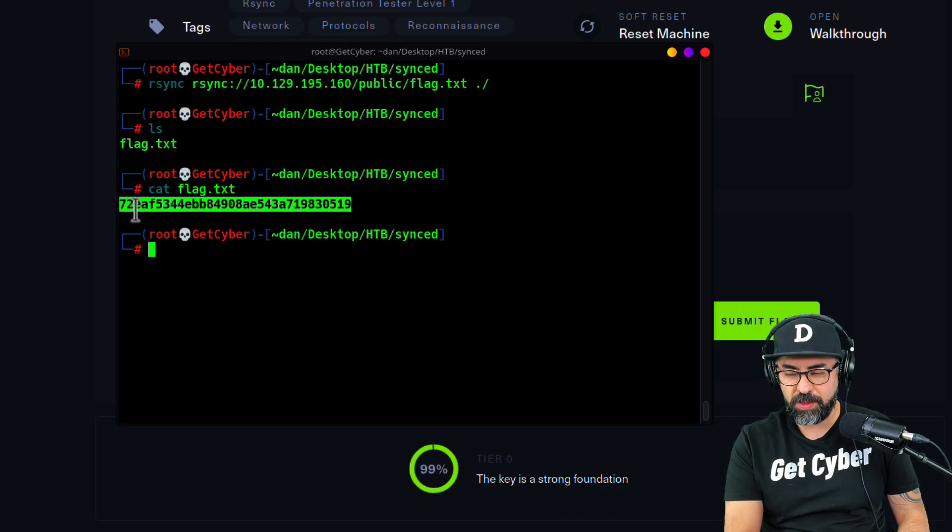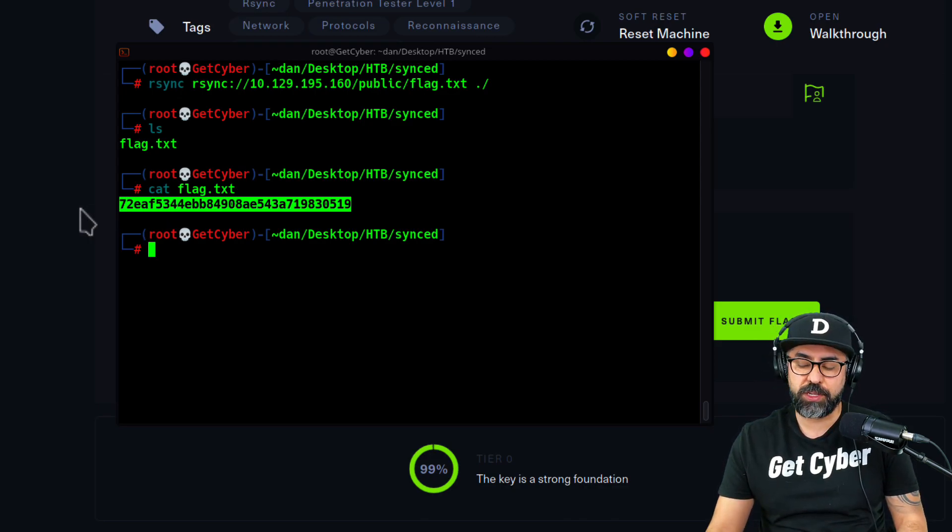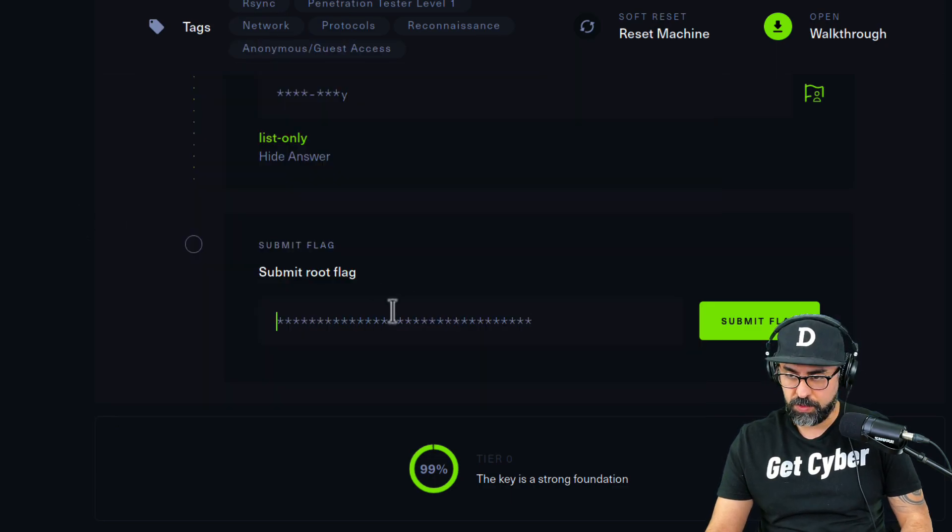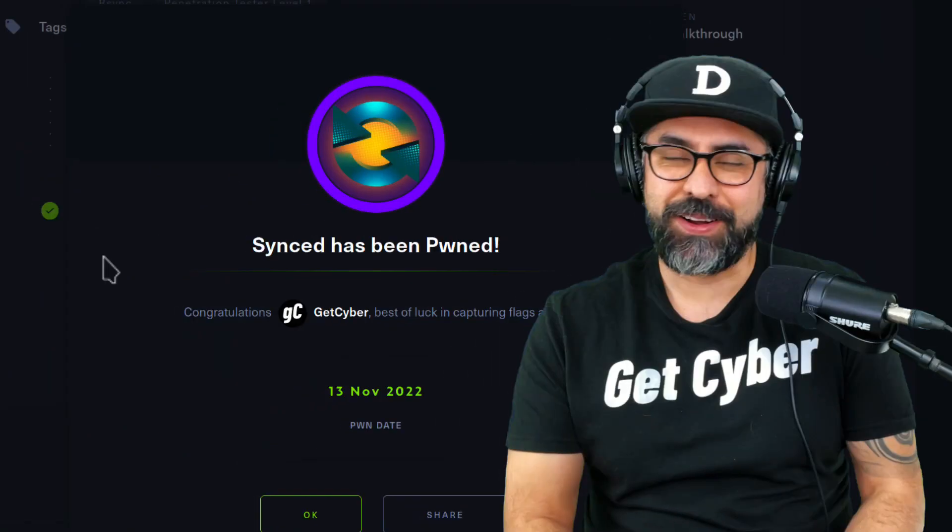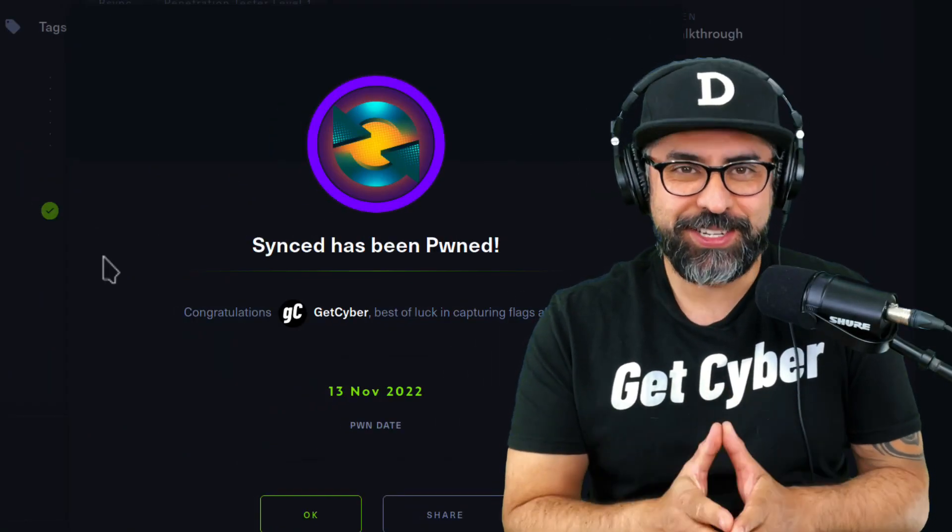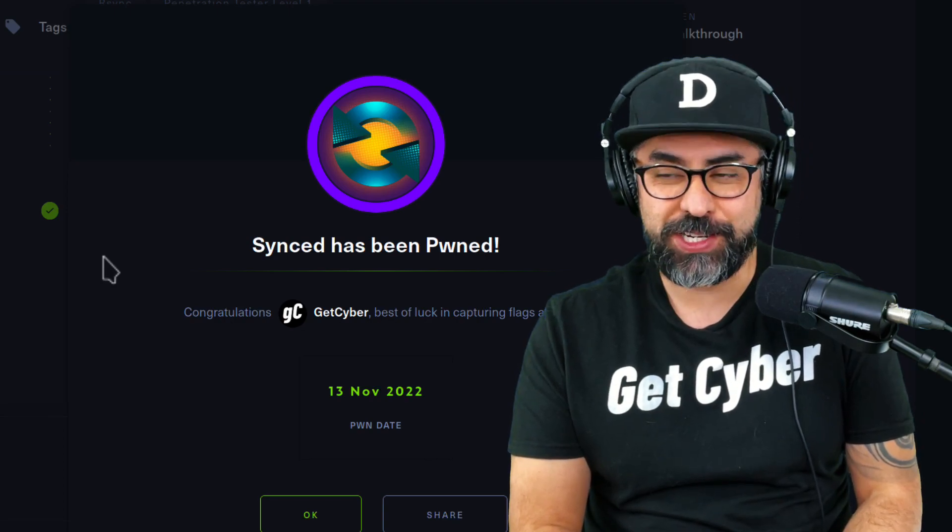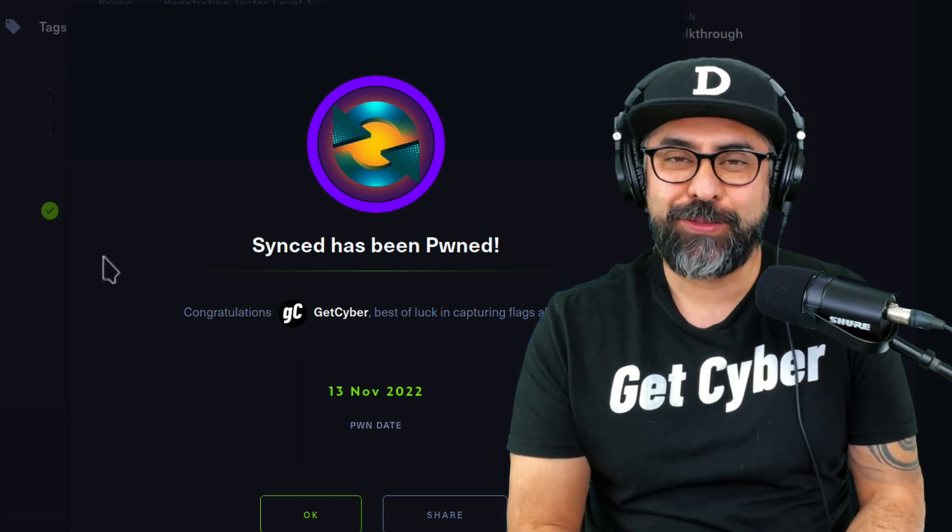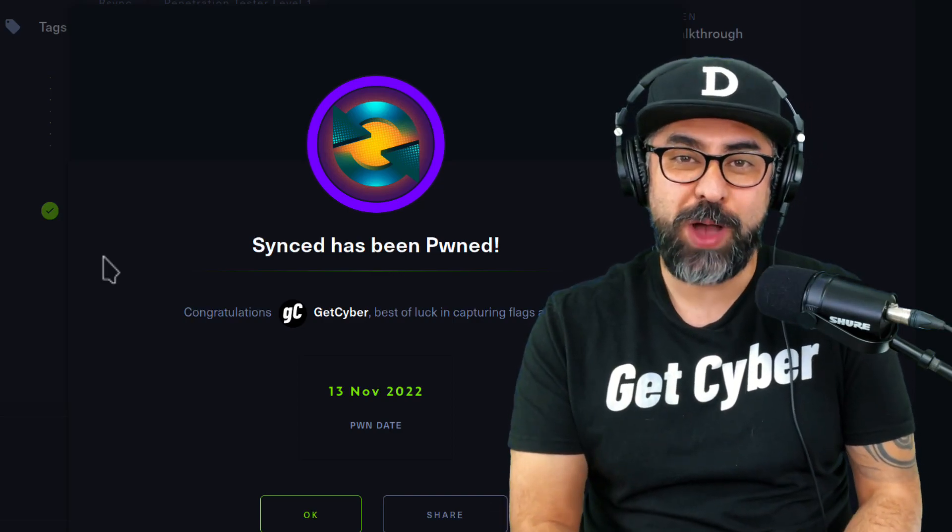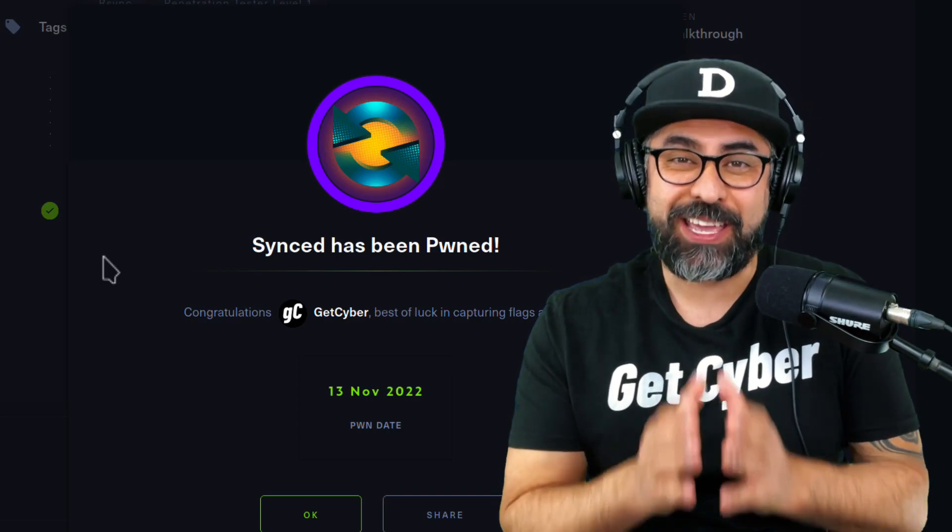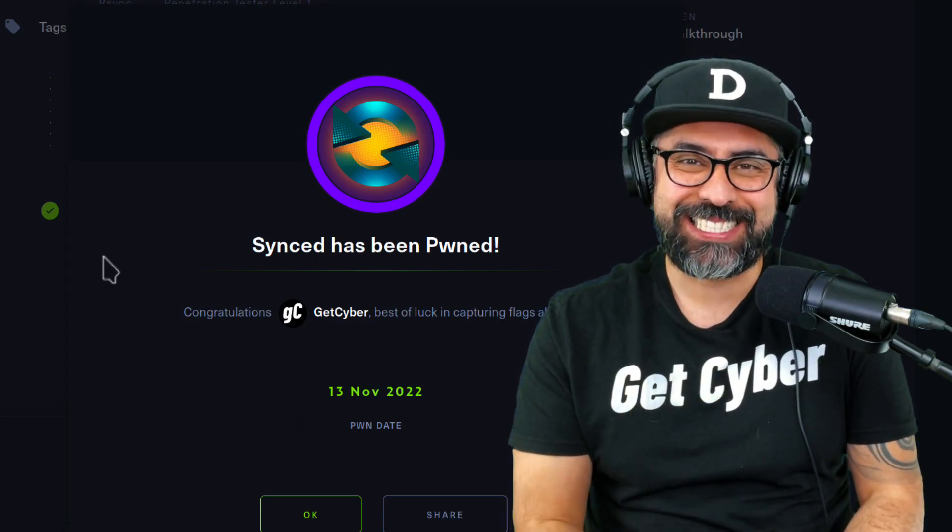Rsync is so powerful. I love doing rsync. It is a pretty good command to use in the Linux world. Let's submit the flag and success. Super easy and that concludes tier zero. We're going to move on to tier one and then tier two to finish up the starting point for HackTheBox. If you have any questions or comments, make sure you post them down below. I hope to see you in the next video. Cheers.